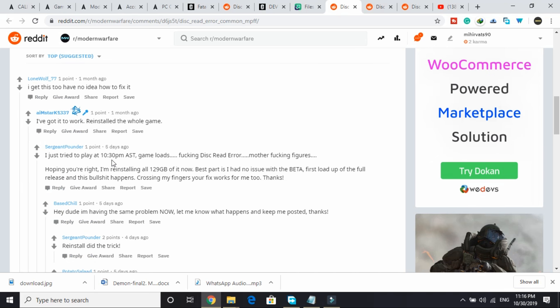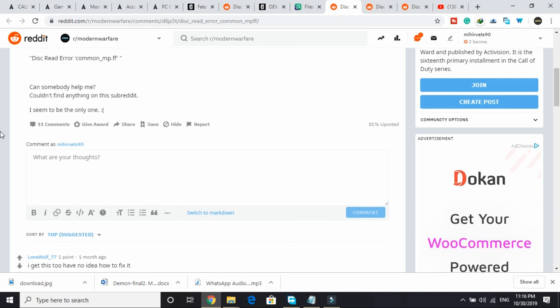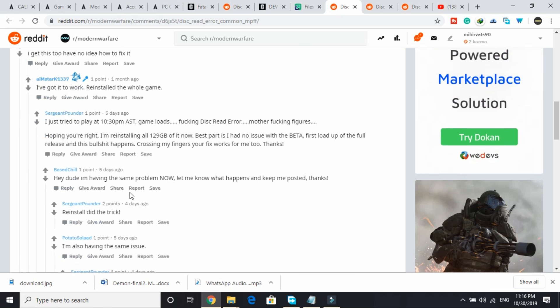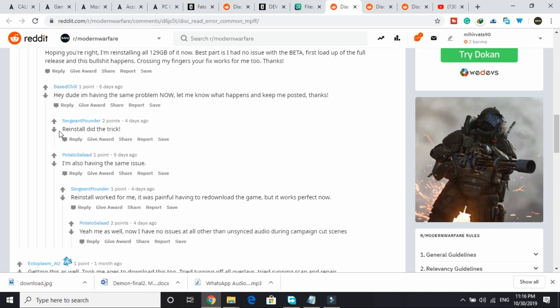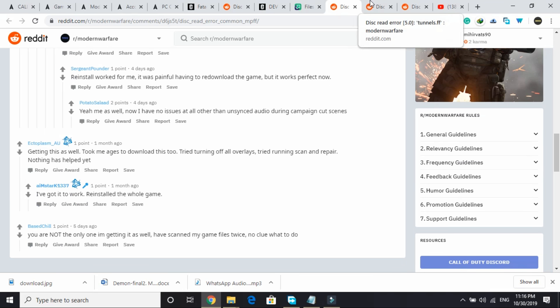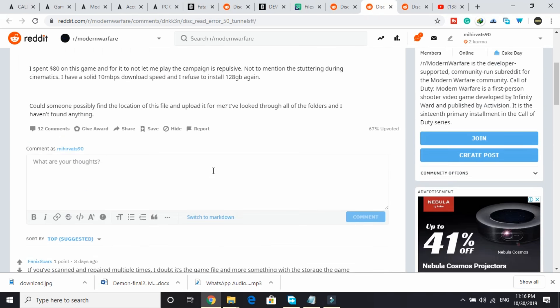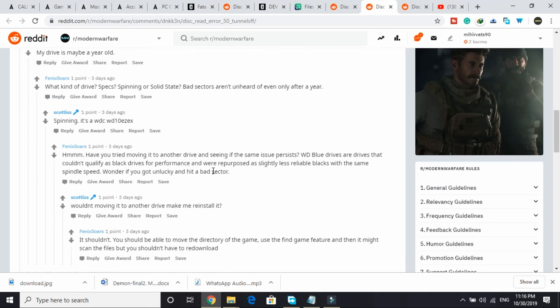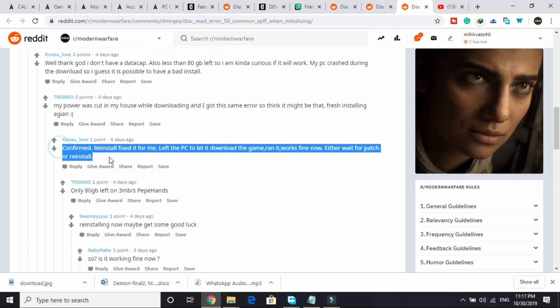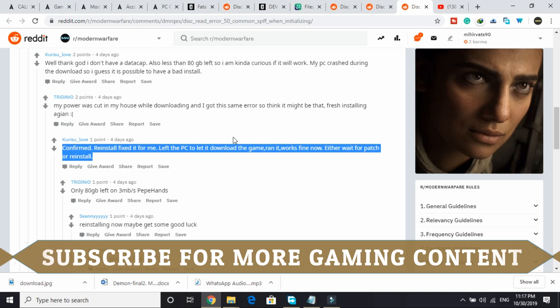But this fix is working for everyone. As you can see, I went through all the forums related to this error and everyone posted that reinstall did the trick. On every forum you can see this user has written: confirm reinstall fixed it for me, left the PC to let it download the game, ran it, works fine now.